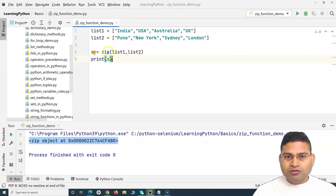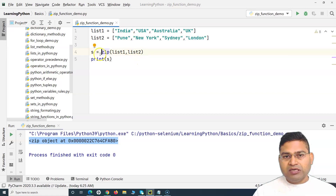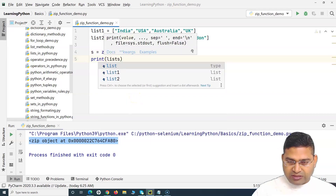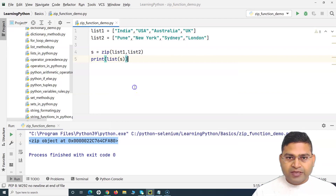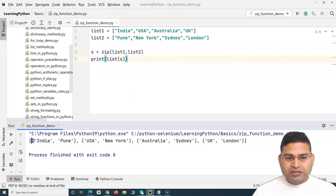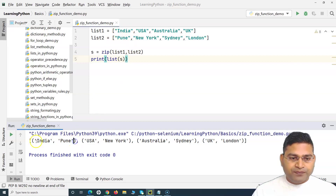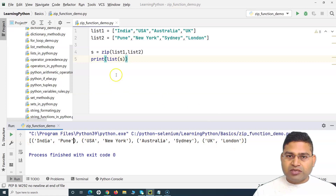To see the mapped values, we can typecast it into a list: list(s), and then print it. You will see that India is mapped to Pune, USA to New York, Australia to Sydney, UK to London — the returned values are tuples.